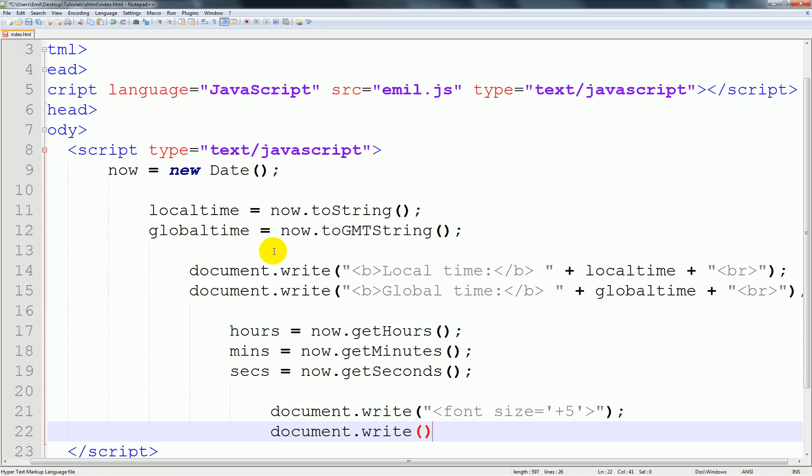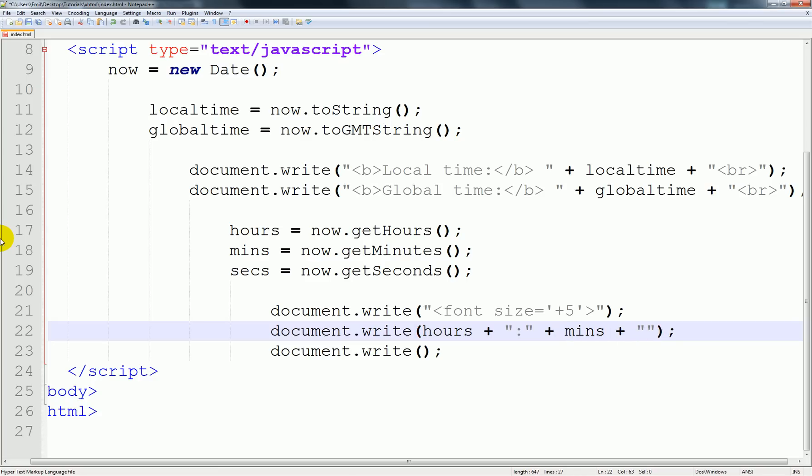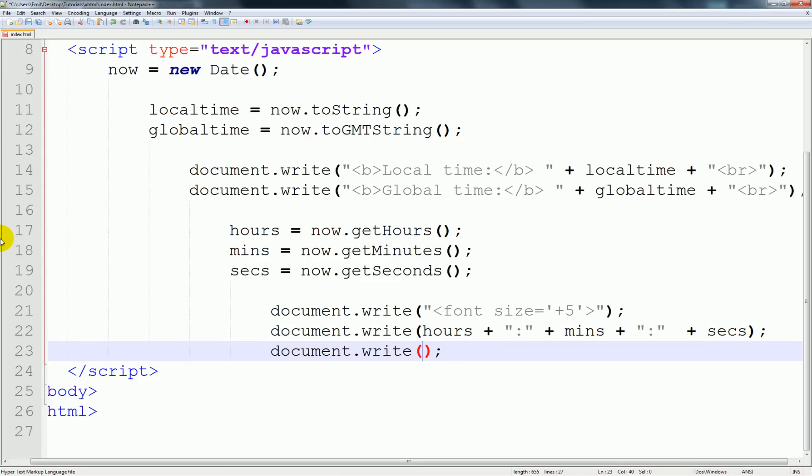We're going to create another document.write, actually I'm going to create three of them. Here I'm going to type in hours plus, and then we should probably add a colon here which looks nice. Inside here mins, so we're calling all the variables. And inside here finally we'll plus it with seconds. Down here of course we'll be ending our font tag.